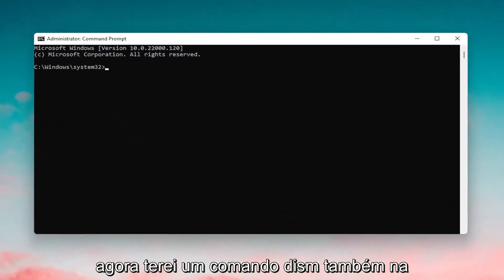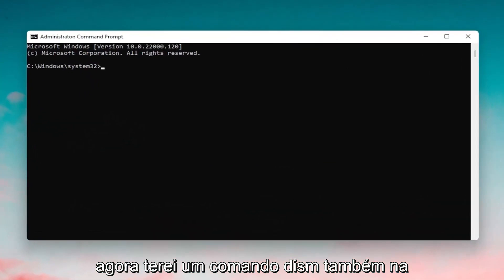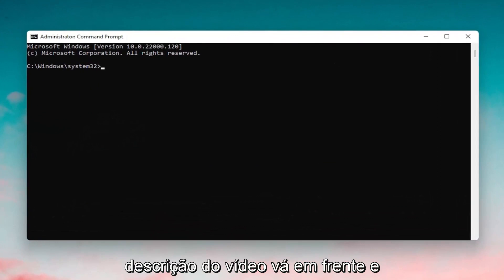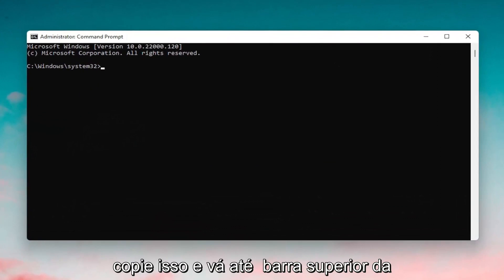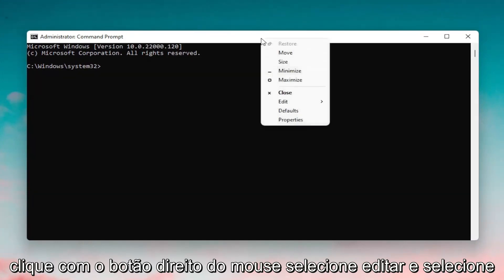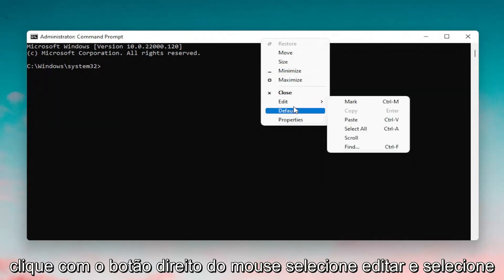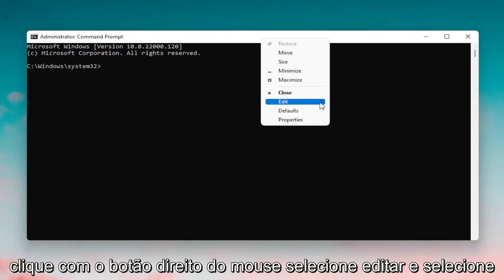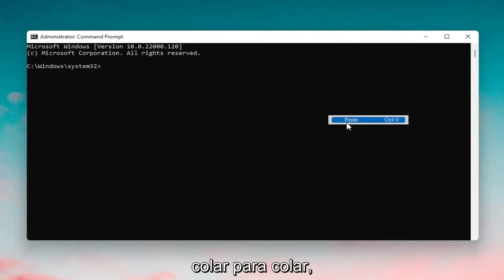And now I'm going to have a DISM command also in the description of the video. Go ahead and copy that and then go up to the top bar of the command prompt window here, right click on it, select edit and then select paste to paste it in.